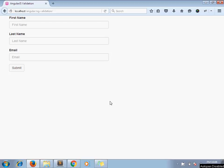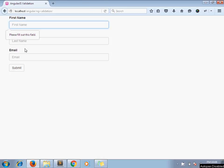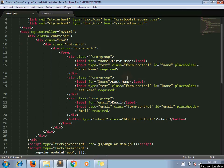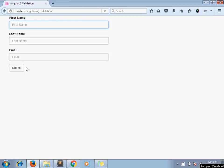I have this form and for now I have applied HTML5 validation here. This form has first name, last name, and email, and I added the required attribute. For now I don't want HTML5 validation — I want to apply my own custom AngularJS validation. So how can we do this?